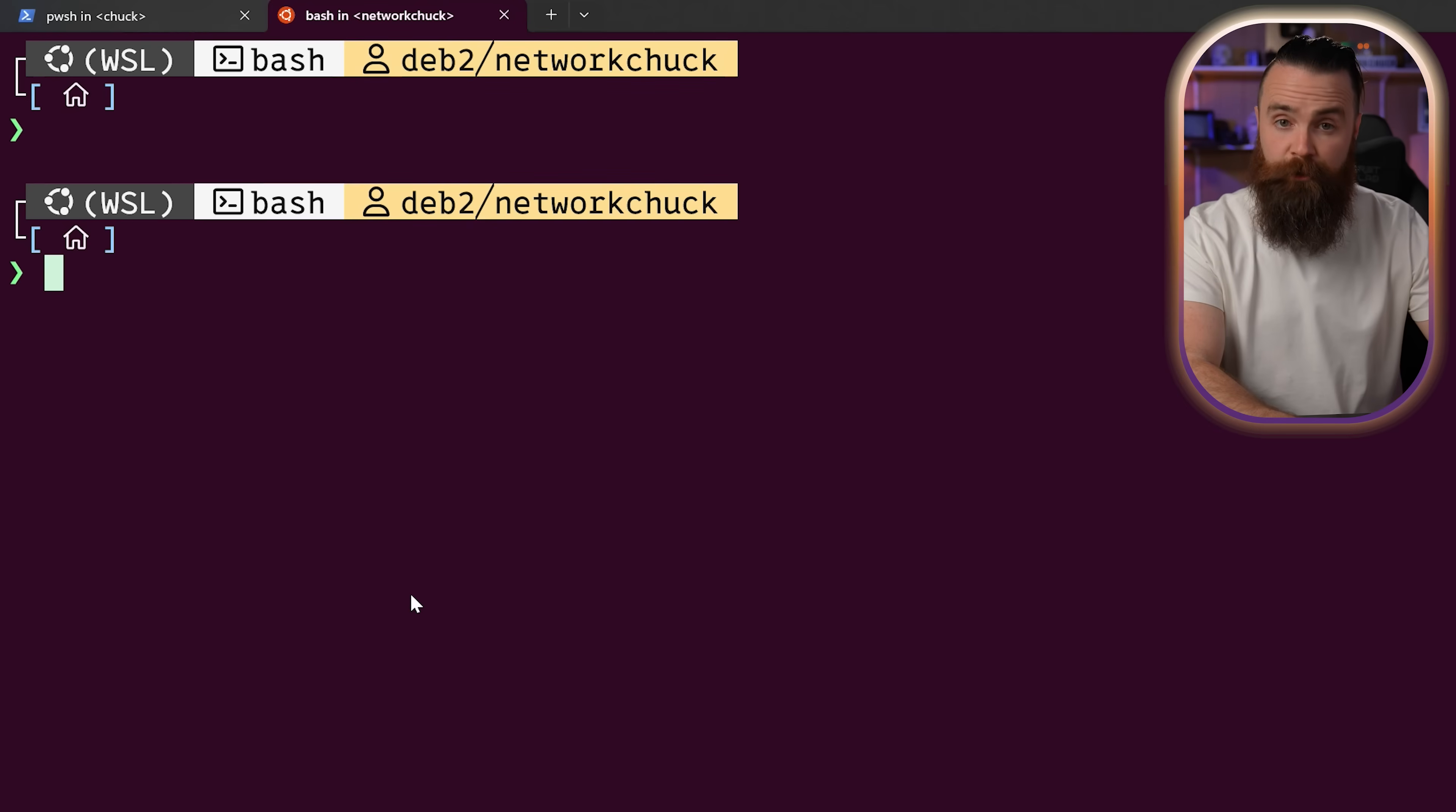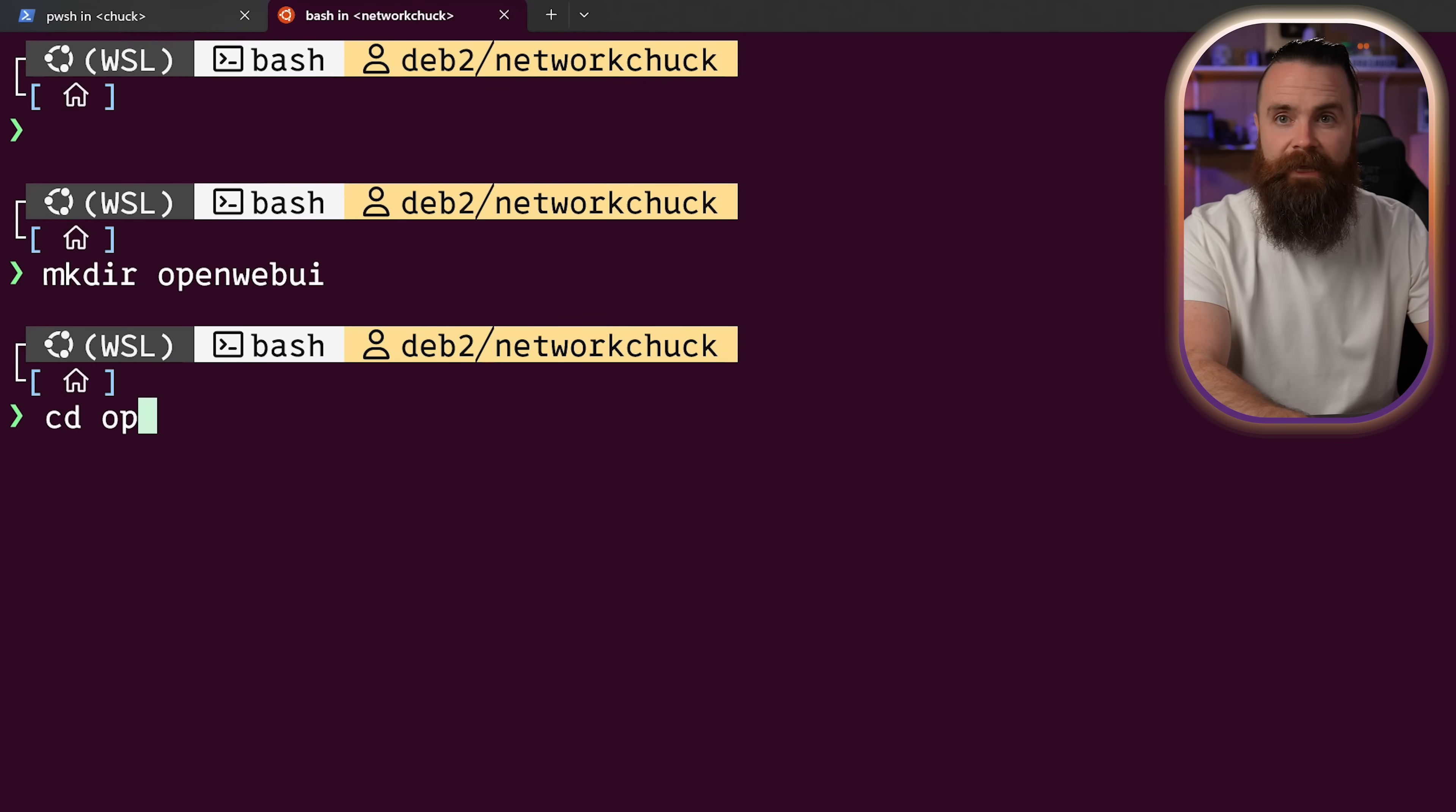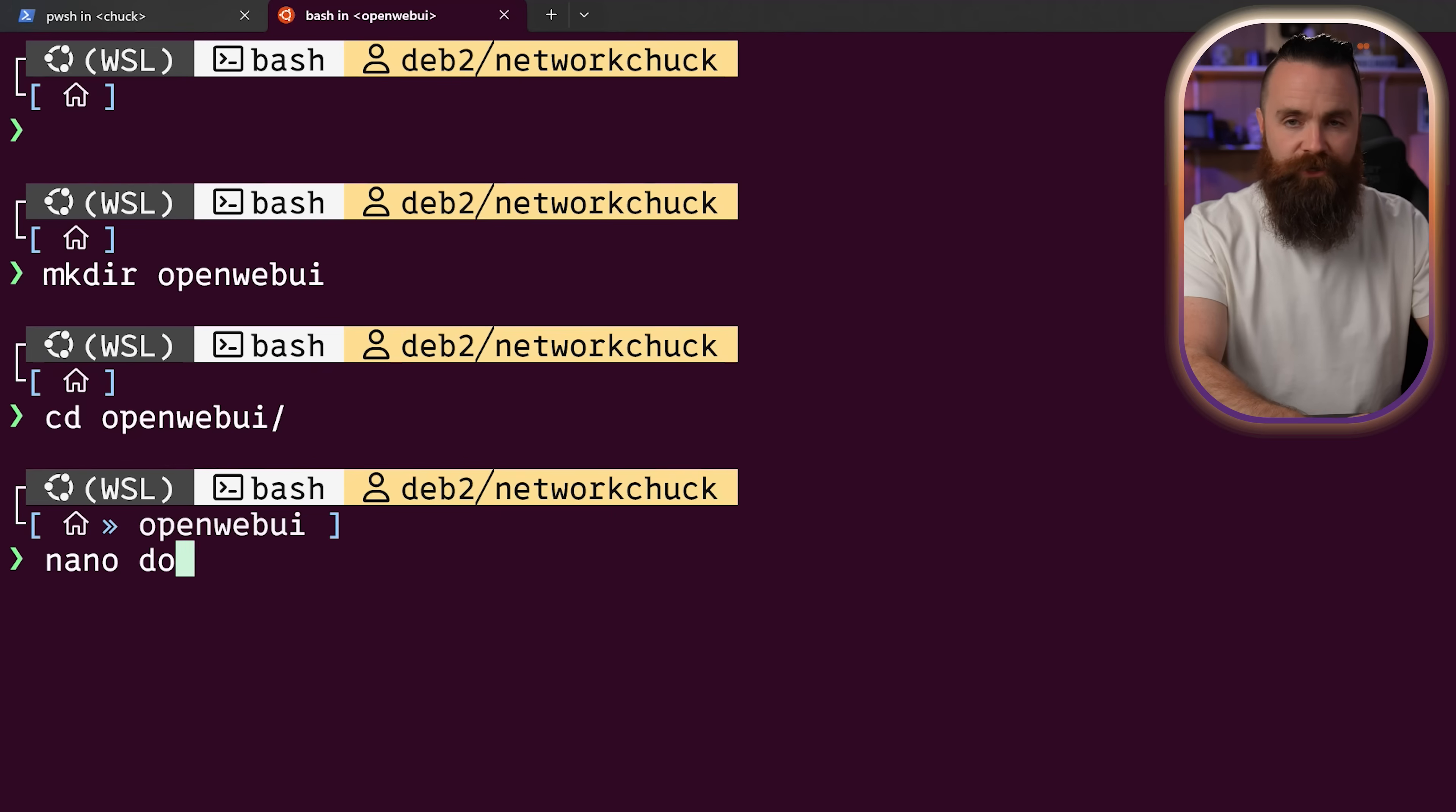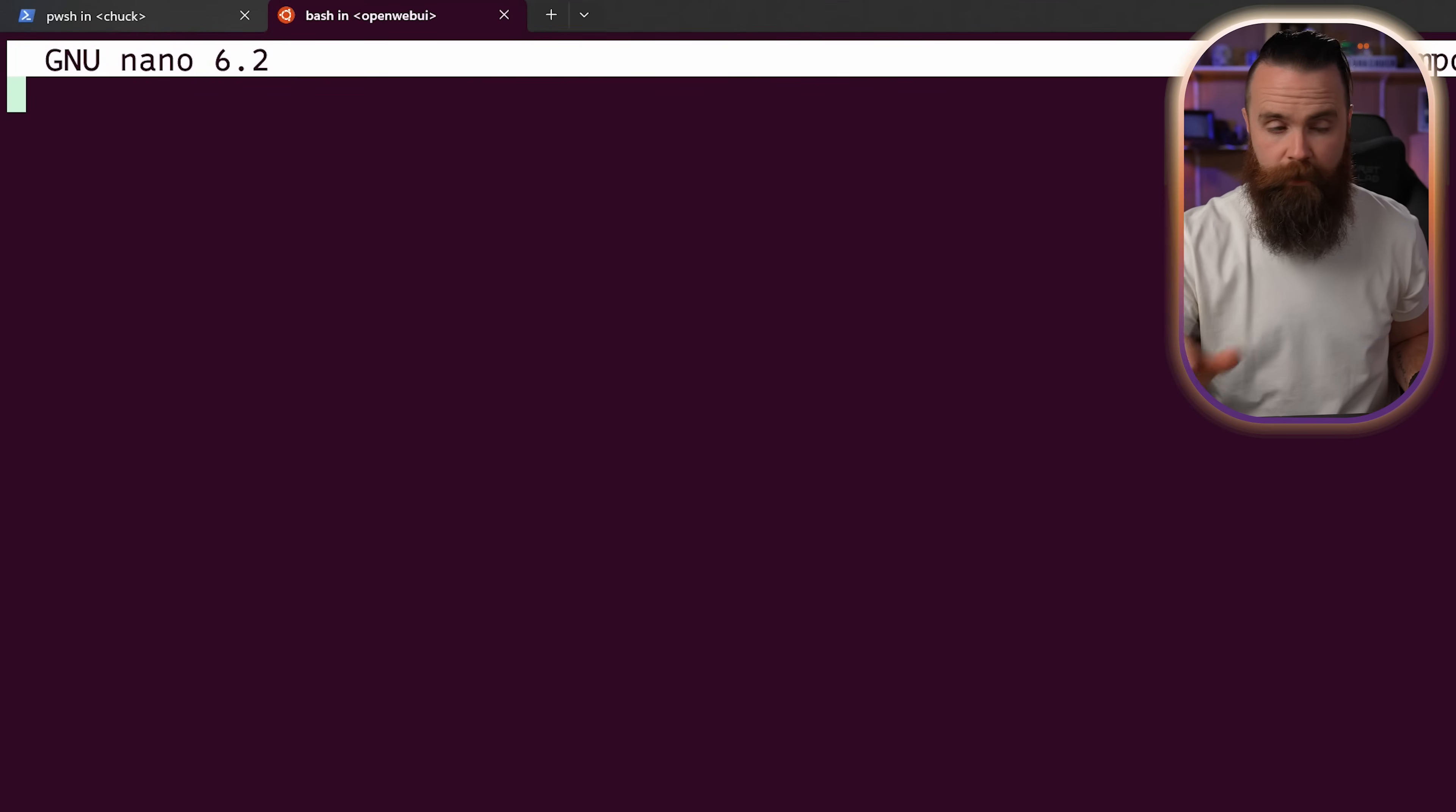The first thing we'll do is make a new directory, mkdir and we'll call it something super original like open web UI. And then we'll jump into that directory, cd open web UI. Inside this directory, we'll create a new file using our favorite text editor in Linux. Everyone agrees, nano. And then we'll name our file docker-compose.yml. It's a YAML file. Hit enter, blank canvas. We're gonna paste some config real quick. I'll have the config below.